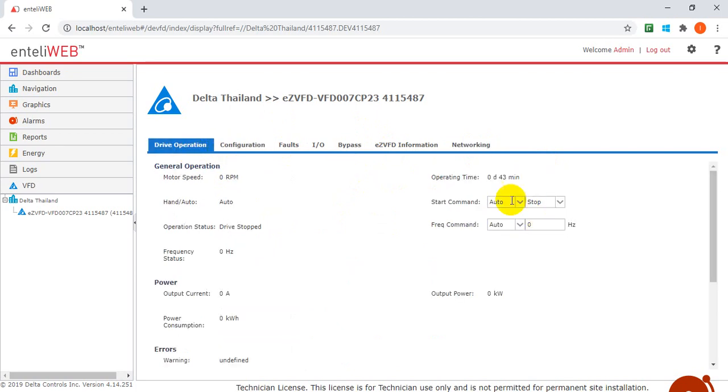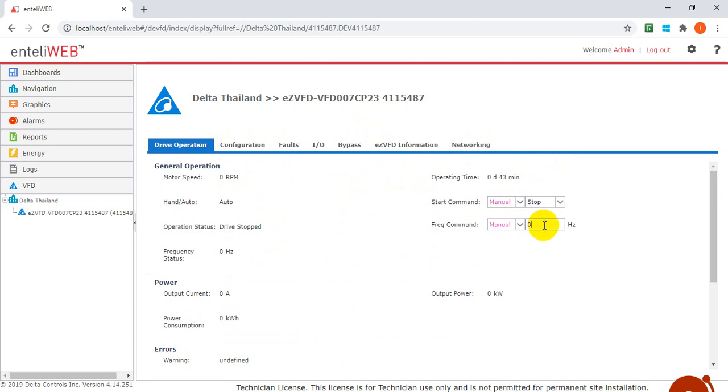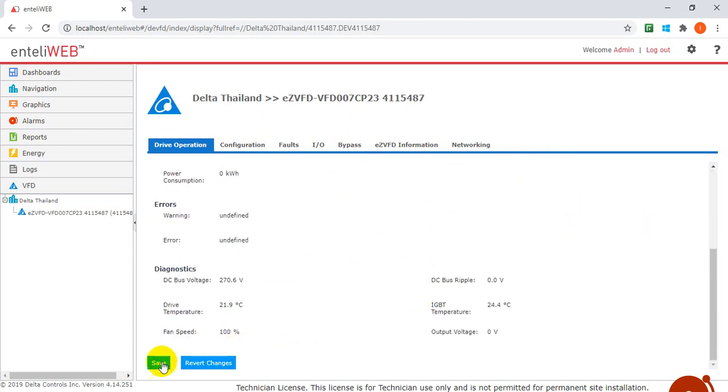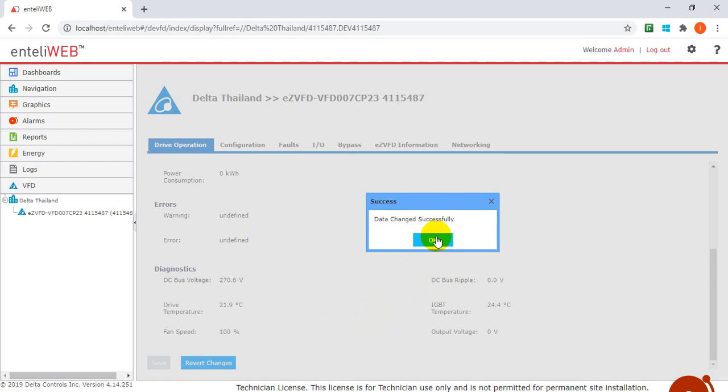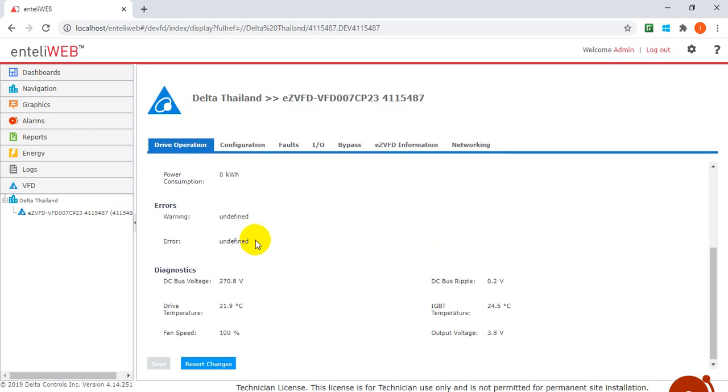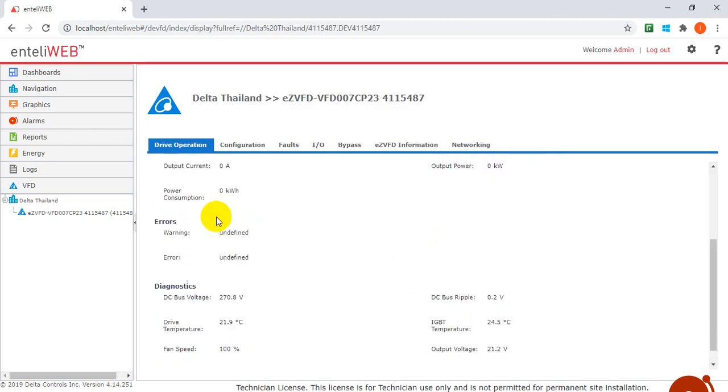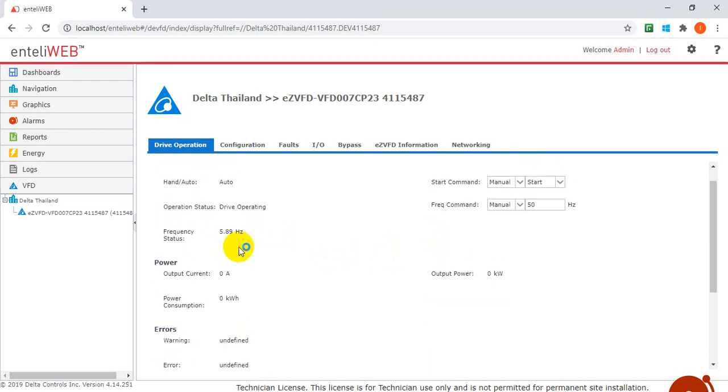After that, let's go back here. We set this one to manual and this one to manual. We set this one to 50 hertz and then select start. We press save. So later you can see this is the frequency status, and you will see it increase very slowly.